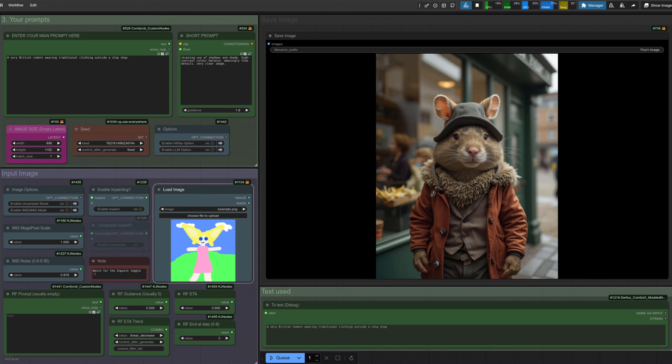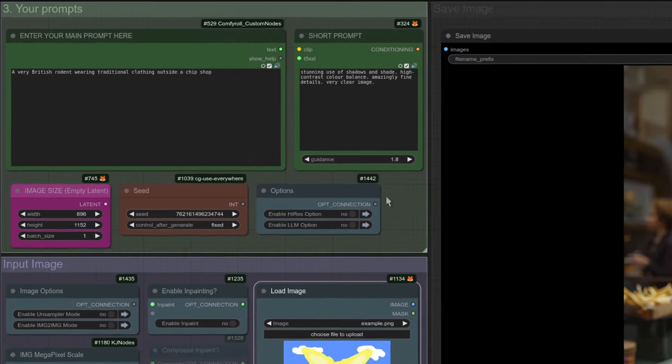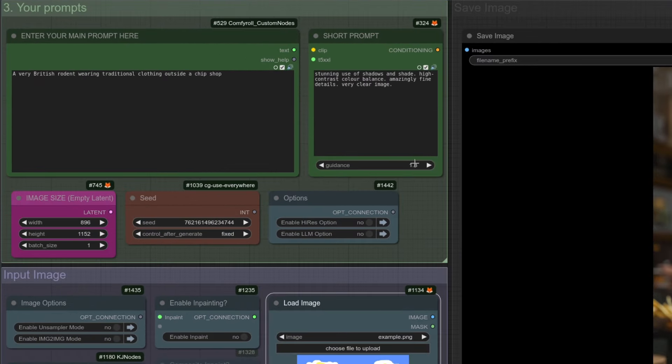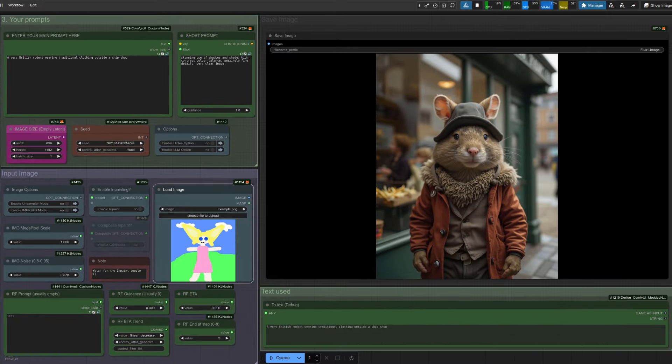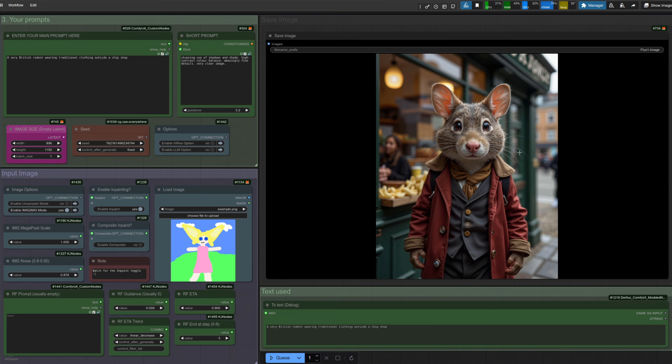The other thing to take note of is the guidance strength. So here I've got guidance 1.8 and you've got an image like that. Crank it up a bit. In this example, I've got it set to 3.2 and your images will turn out a lot better. So you need a slightly higher guidance strength with this 8-step turbo.